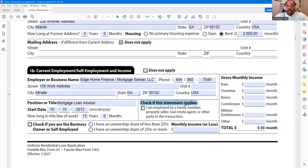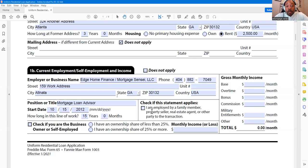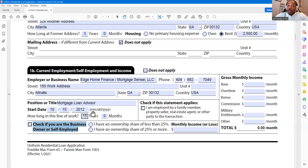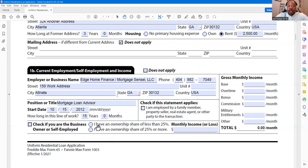Over to the right, check if this statement applies: 'I am employed by a family member, property seller, real estate agent, or other party to the transaction.' If any person involved in the transaction — including the seller — is someone you work for, you need to check that box. Also check the box if you are a business owner or self-employed. It's imperative that box gets checked so we can process your loan application correctly.